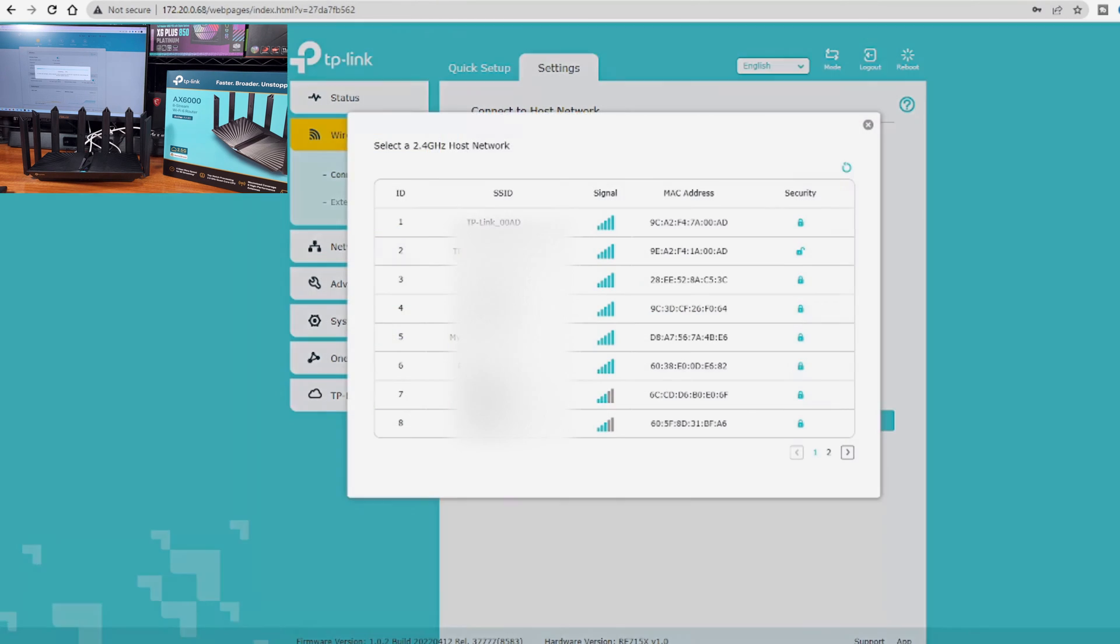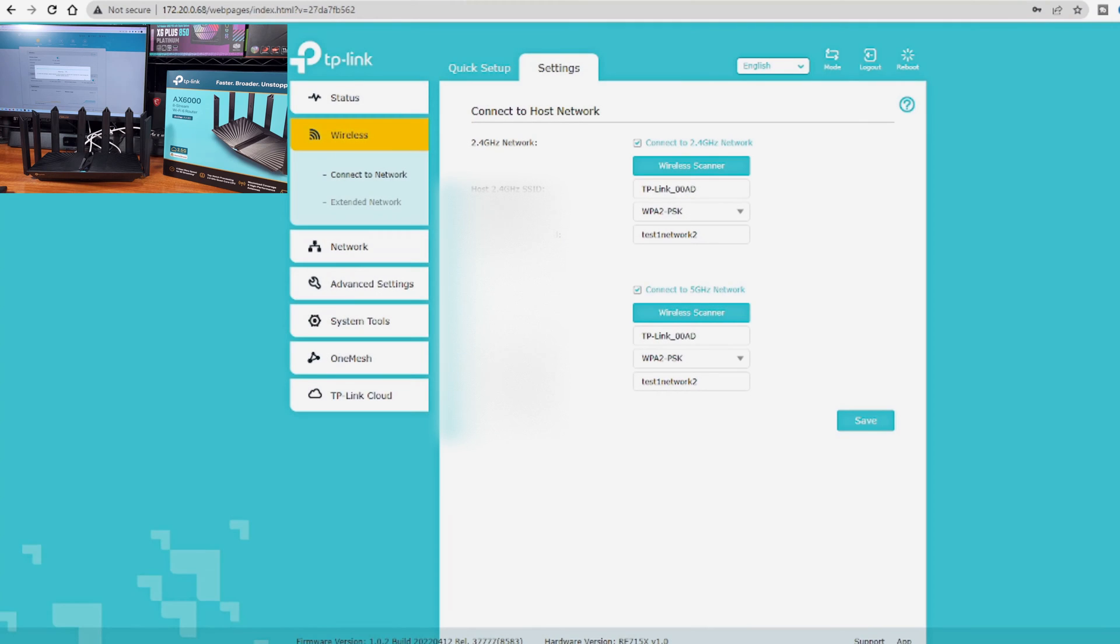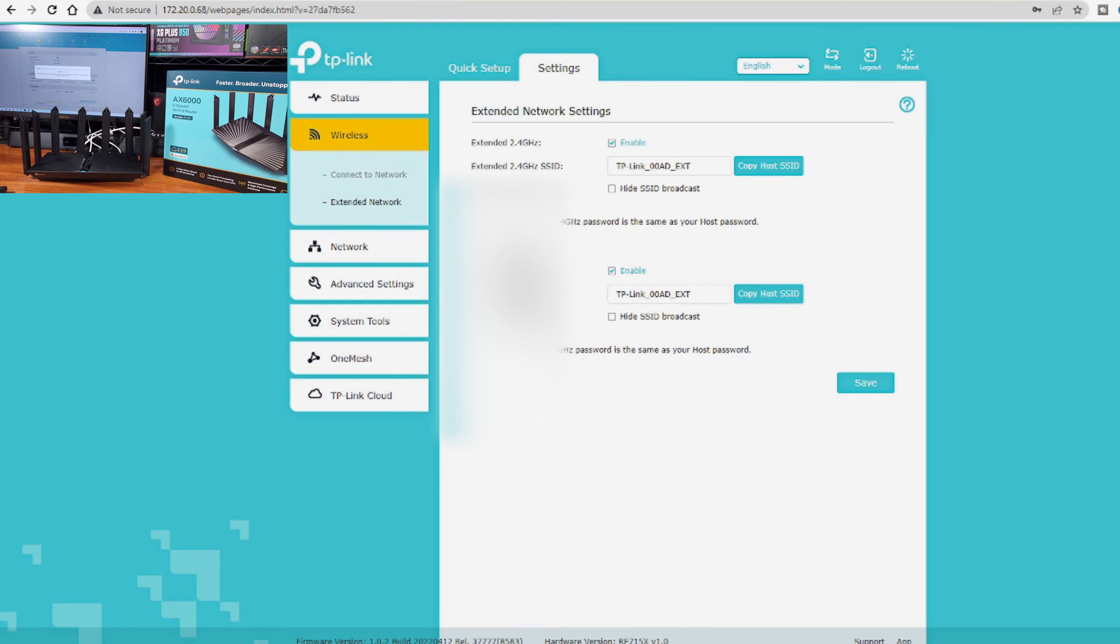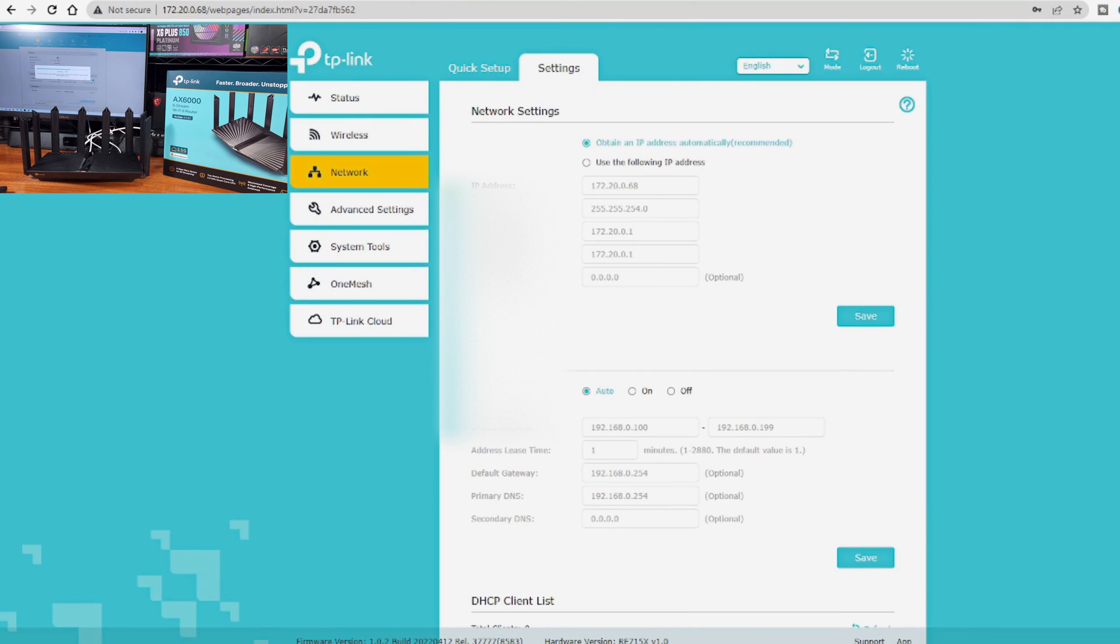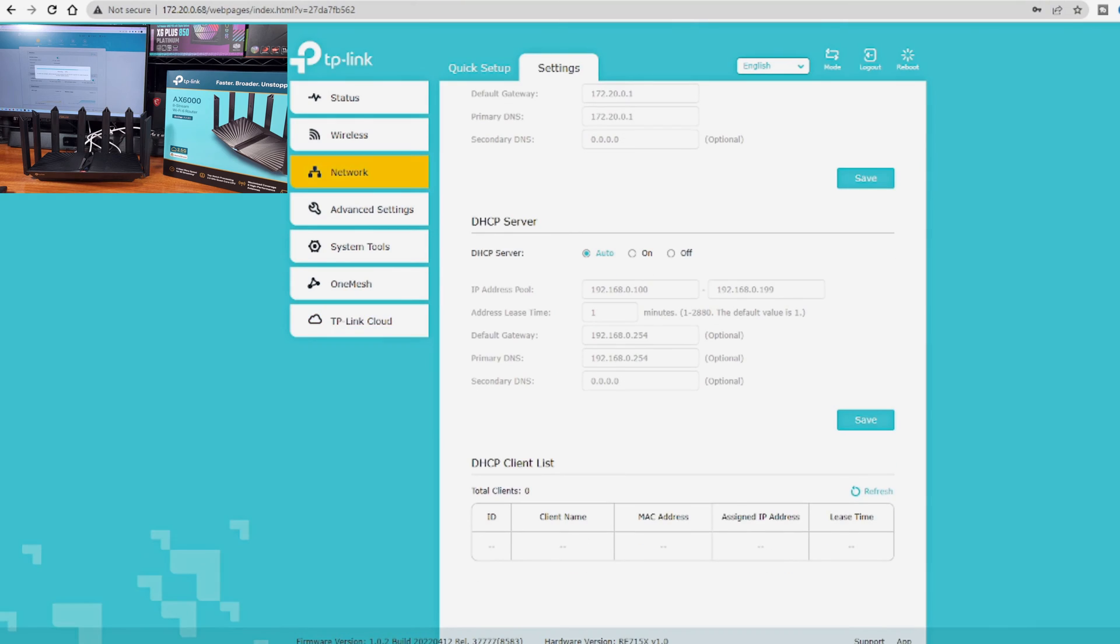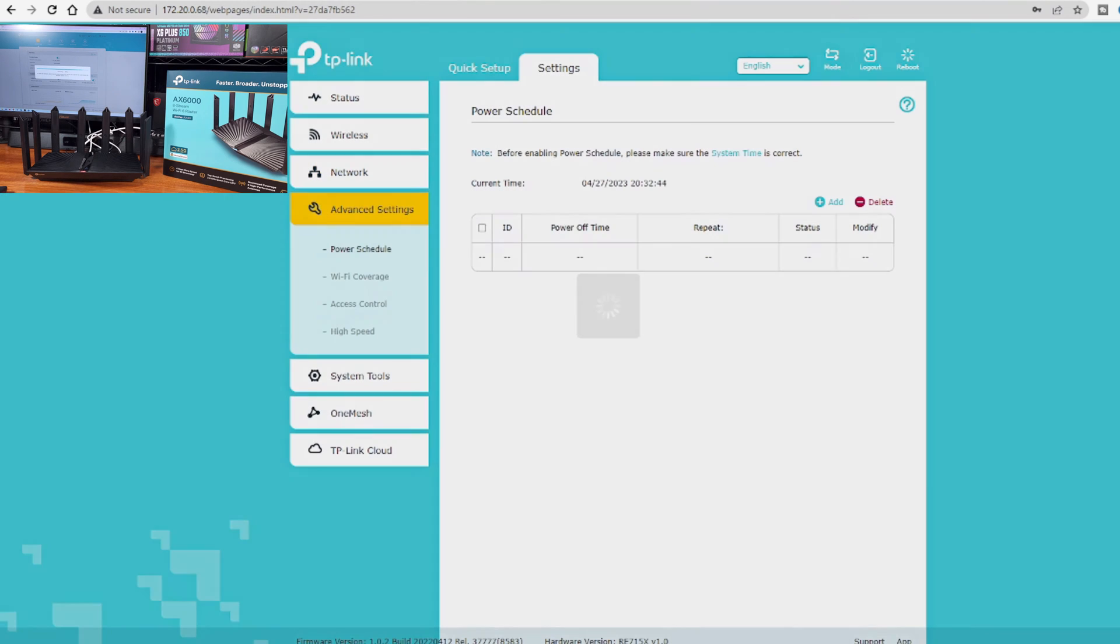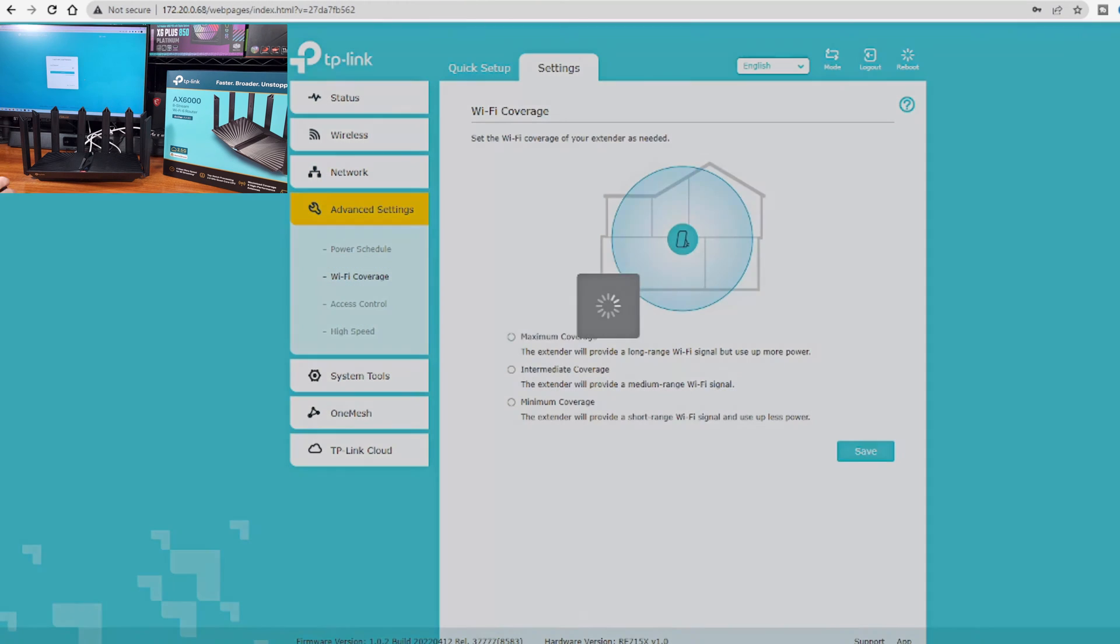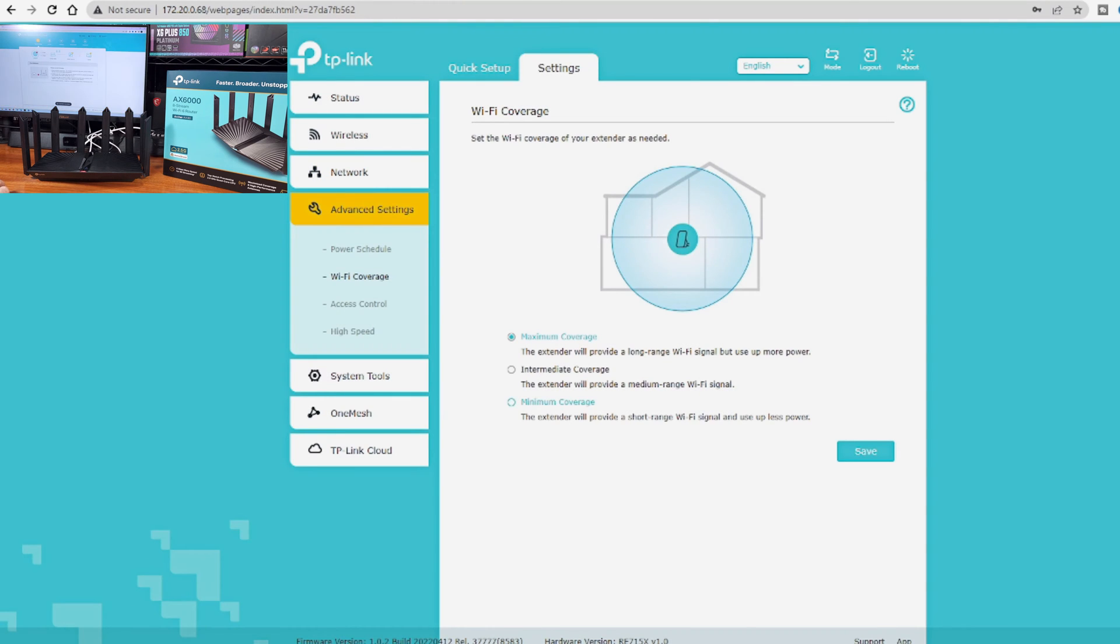You can actually use the Ethernet port on the range extender to connect something like a smart TV, a game console, or even a PC to your wireless network. Given that the AX3000 is a wireless mesh repeater, these features are actually pretty neat. I don't see these very often, and I definitely think it increases the utility for the AX3000.